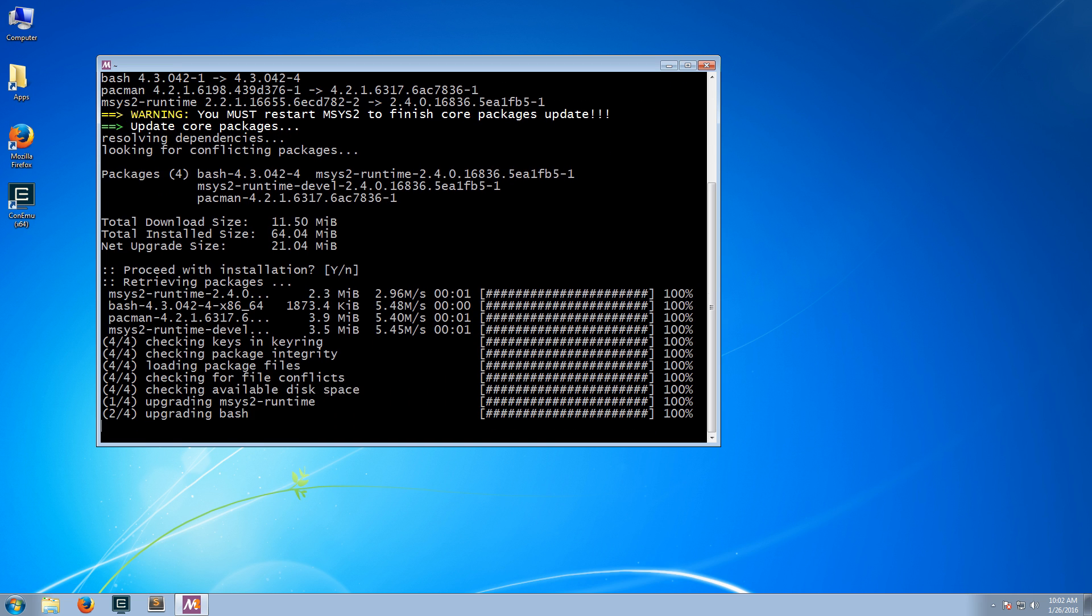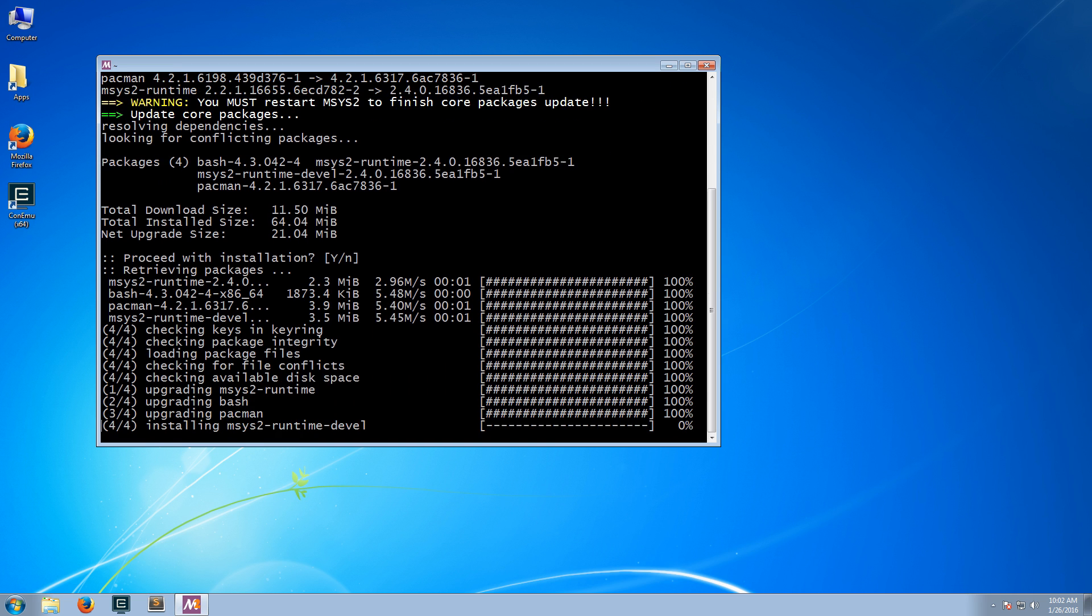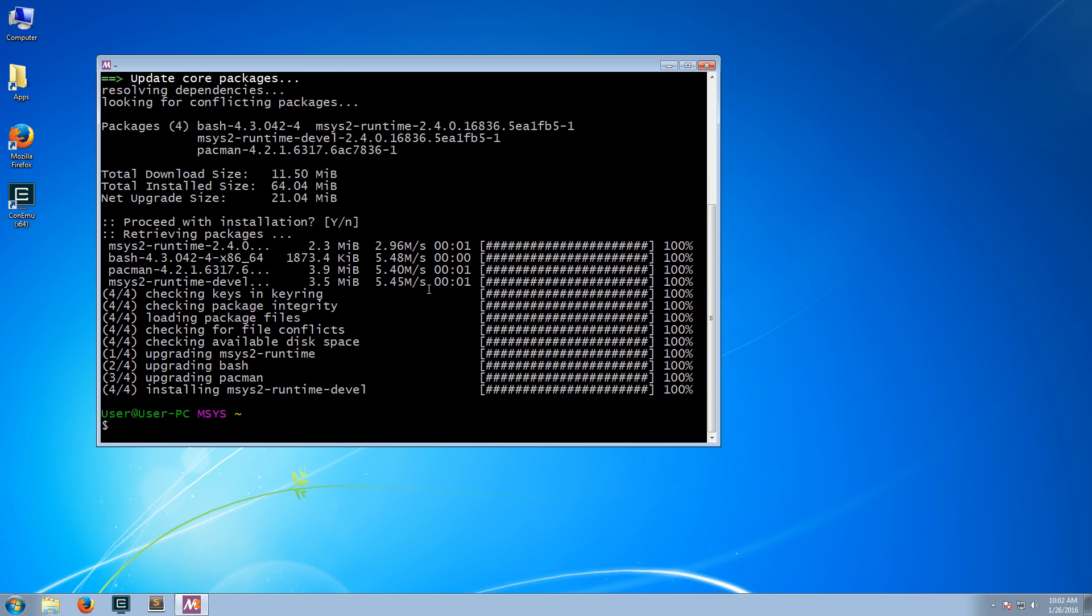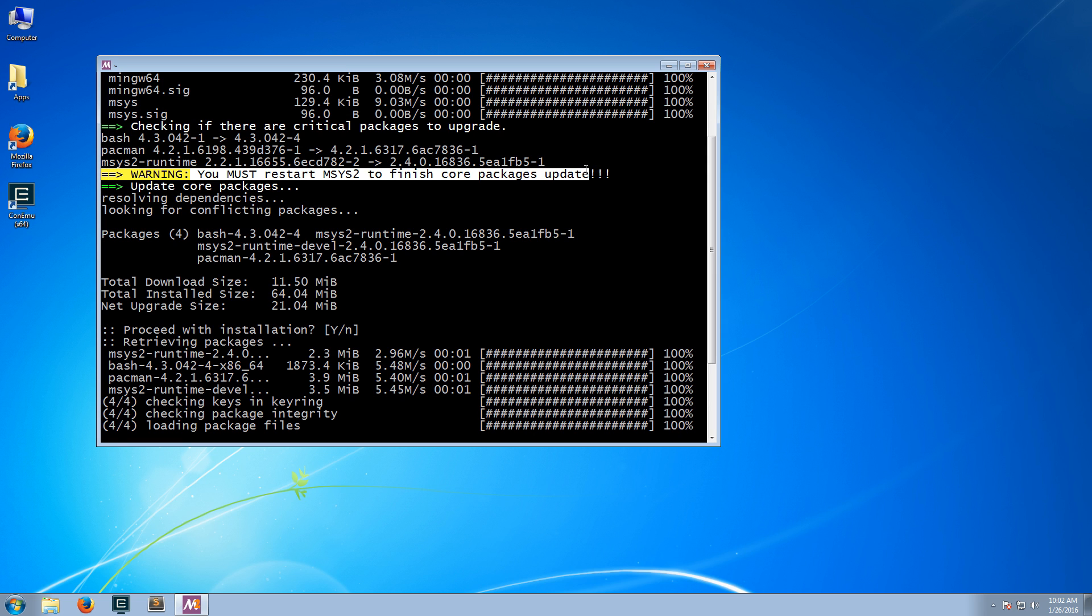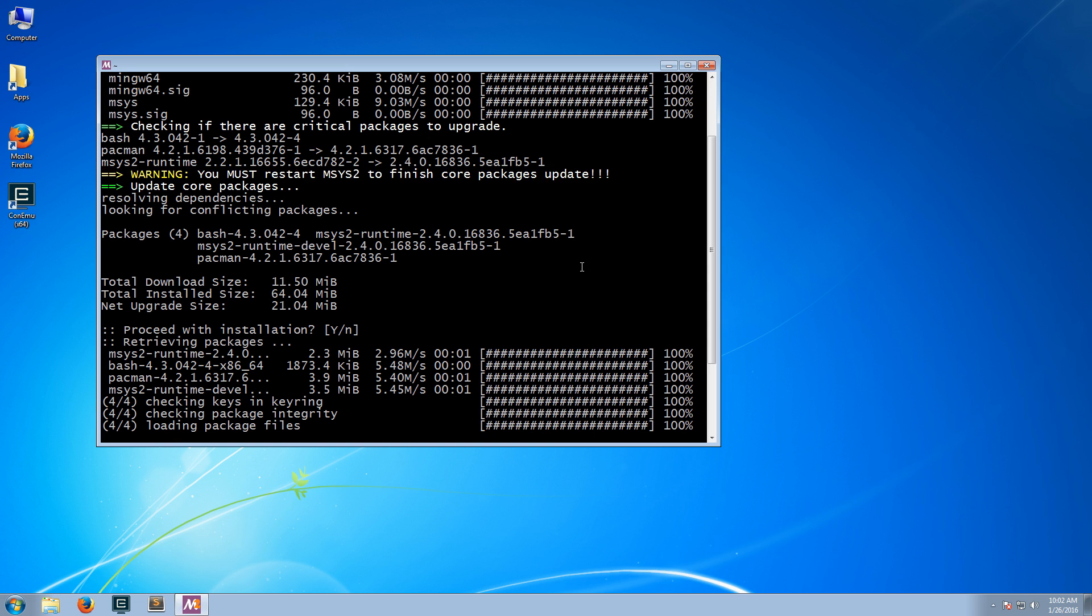Now, if there is any update to the core, you will see this message that you must restart msys2 in order to finish the core packages update. So what we'll do now is we'll close this.